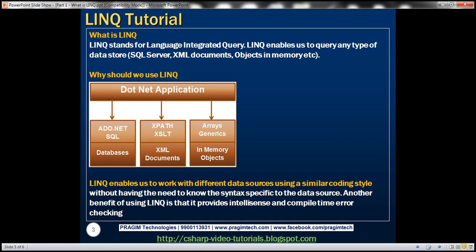So what's LINQ? LINQ stands for Language Integrated Query. LINQ enables us to query any type of data store, be it SQL Server, XML documents, objects in memory like list of customer, list of order, arrays, etc., be it entities or be it data sets.